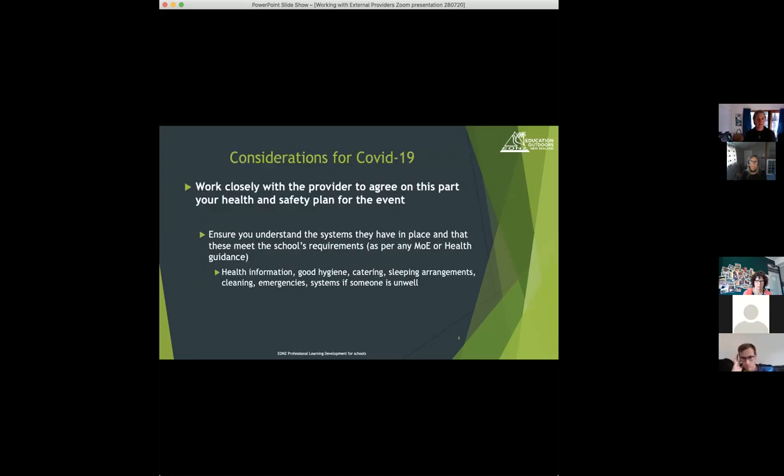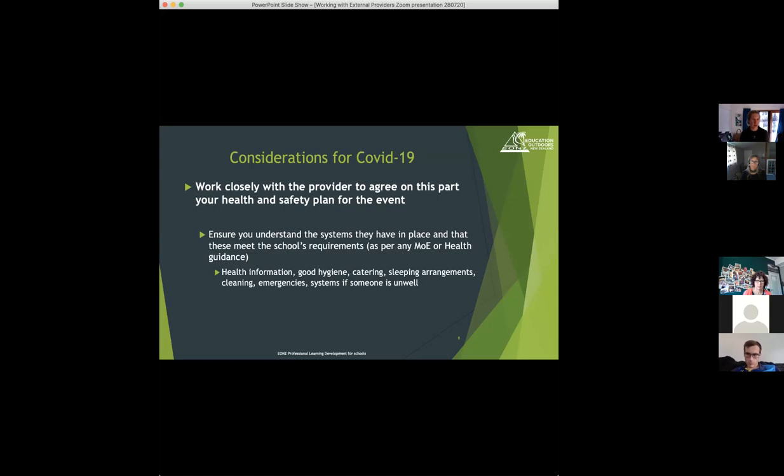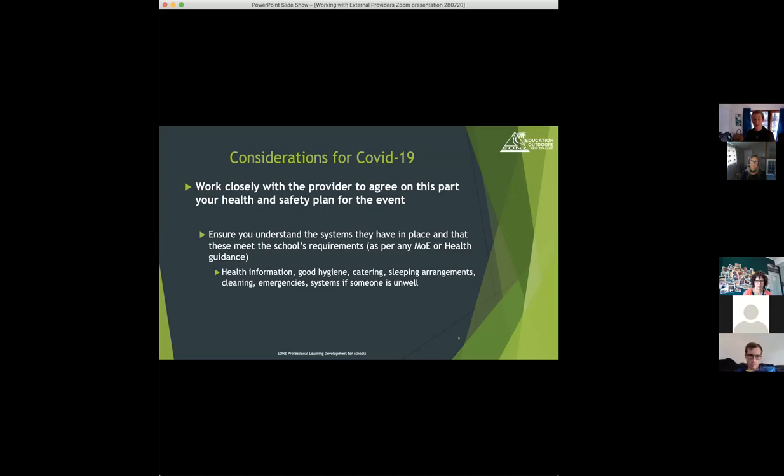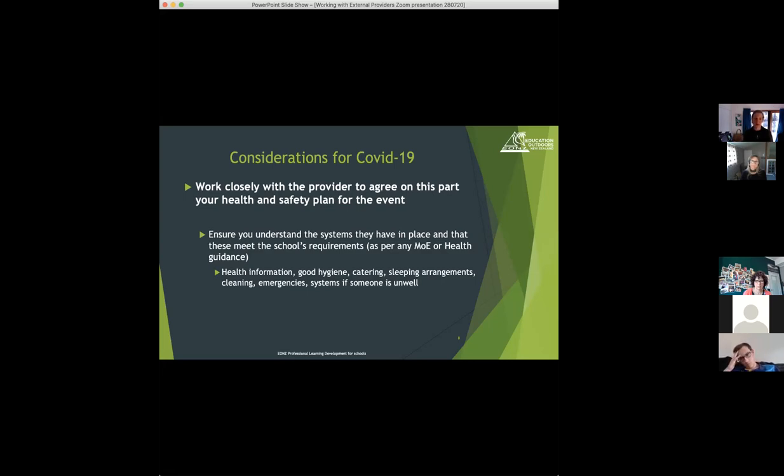A few considerations for COVID. It's really going back to making sure you have a discussion with the provider. You're assuring yourself that the systems they have in place, depending on the level, meet what the school's requirements are, and just working back and forth to make sure that you're comfortable that they have the requirements for each level well catered for.